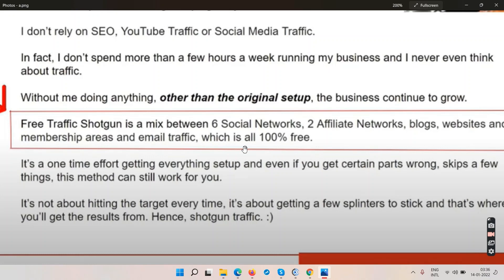His methods are free, but it's quite mixed. Personally, I prefer focusing on one single platform — either email marketing, YouTube videos, or paid ads — rather than complicating things. Whatever has been working for him, he's sharing those experiences. You have to decide: are you willing to learn about six social networks, two affiliate networks, and blogs? If so, go grab Free Traffic Shotgun.